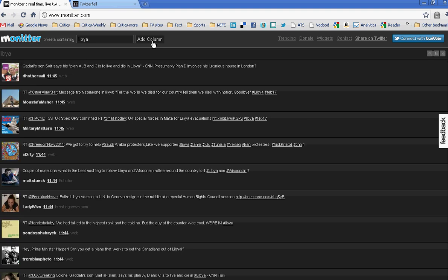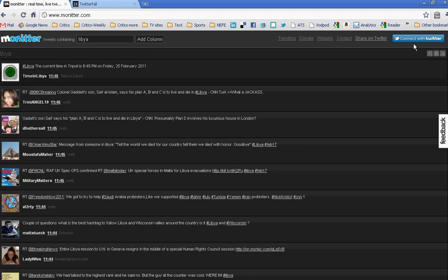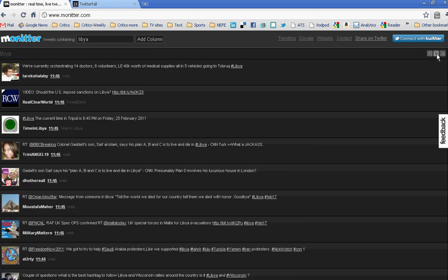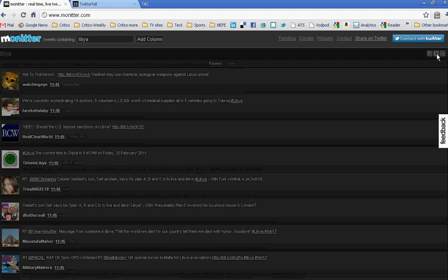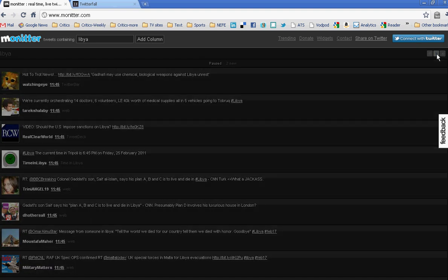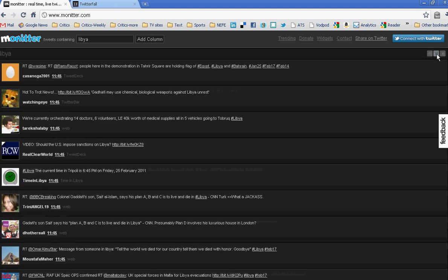You can pause it if you need to, take a closer look, see if there's something you want to follow up on. I don't need to know that the current time in Tripoli is 6:45 p.m., and let it roll.